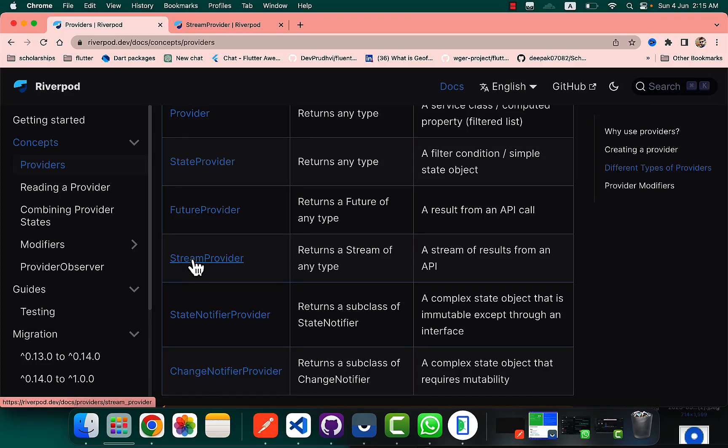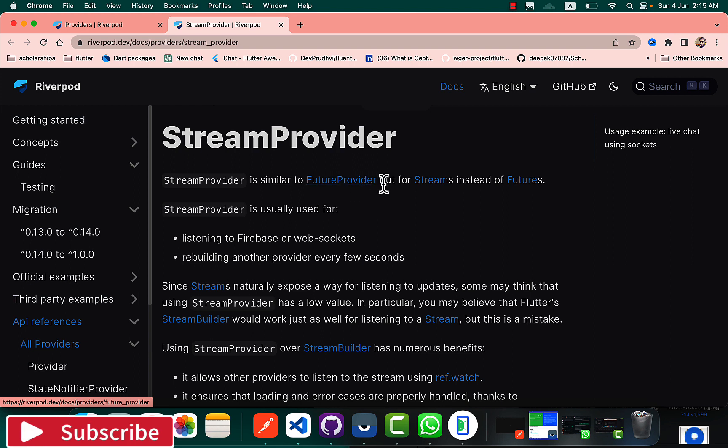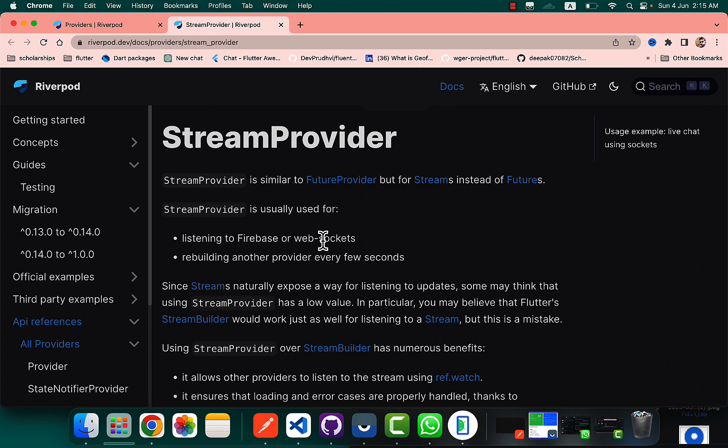Now let's talk about the StreamProvider, which is similar to the FutureProvider but for streams instead of futures. It is usually used for listening to Firebase or web sockets, just like the StreamBuilder which will connect with the connections and immediately return us the result.